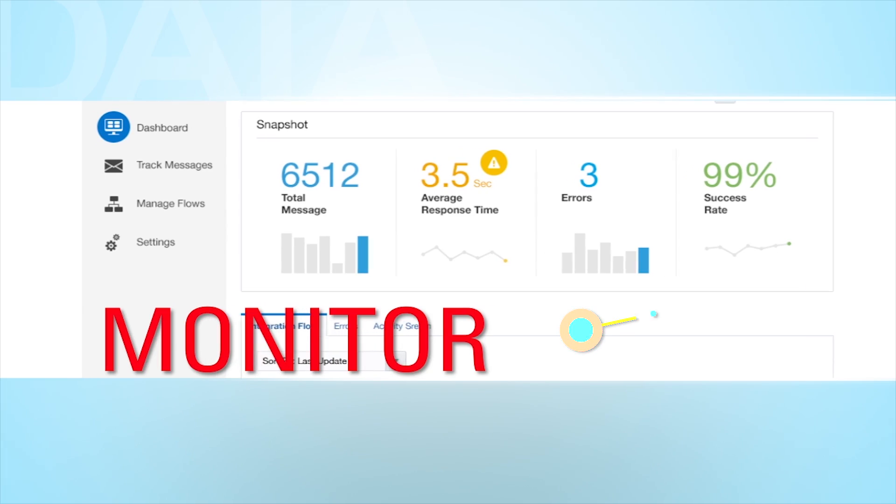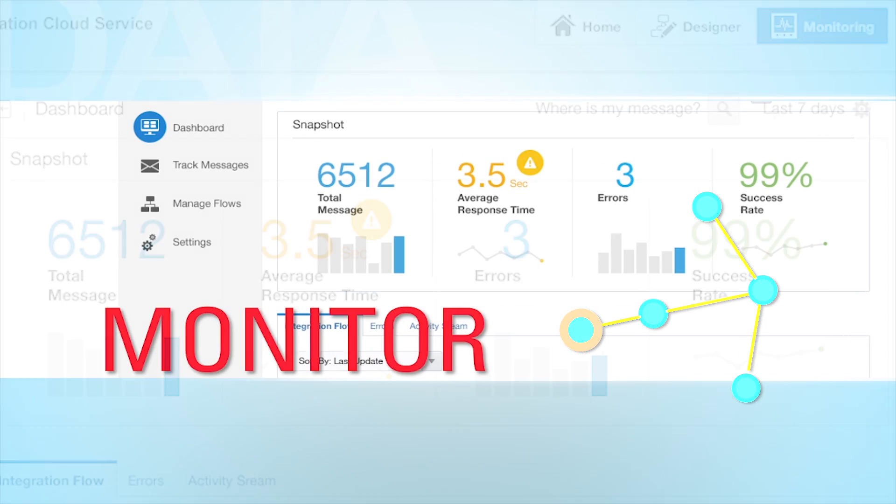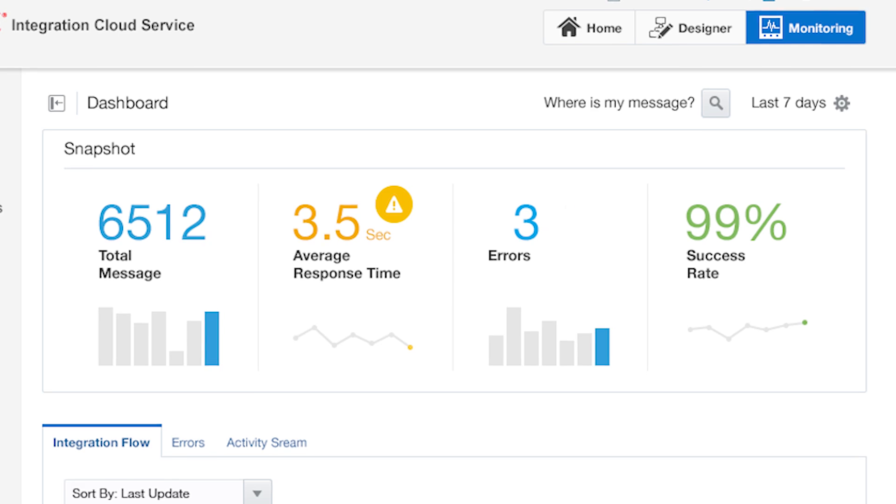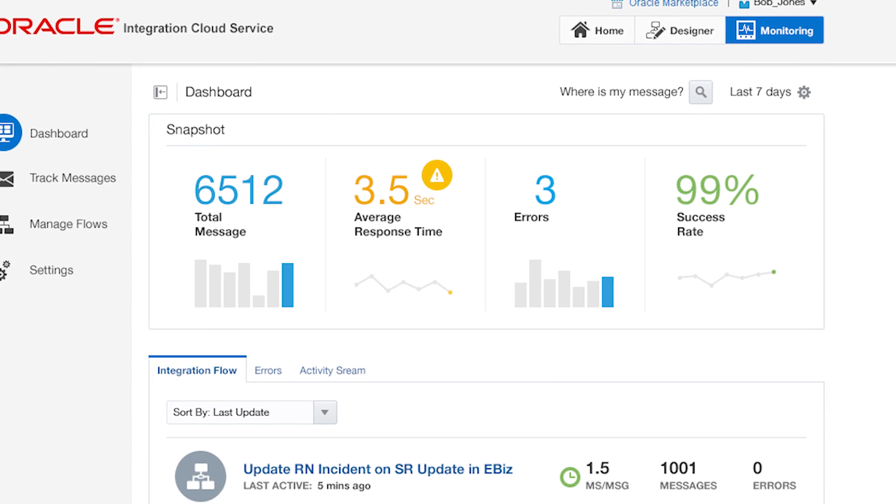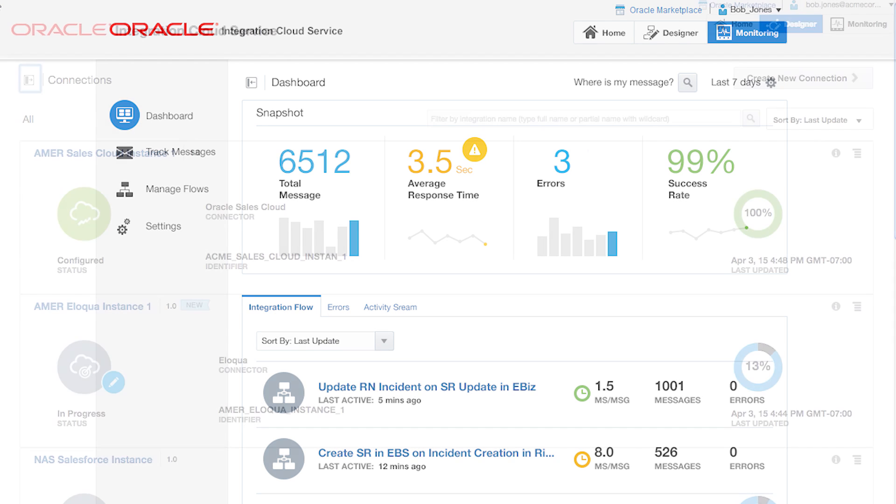After activating your integrations, you can select Monitoring to display an easy-to-use dashboard of messages flowing between your SaaS and on-premise applications. If needed, you can also drill down to audit or analyze messages in greater detail.